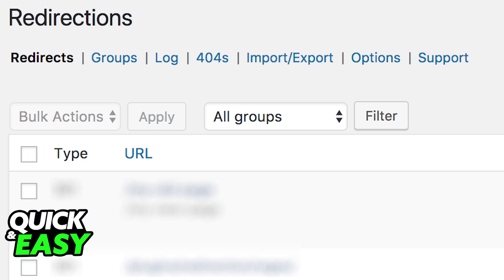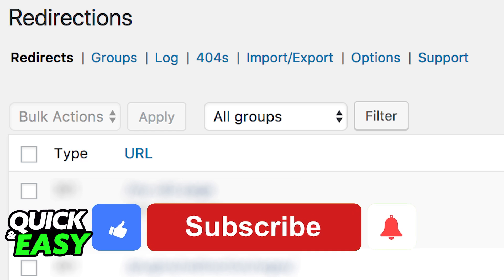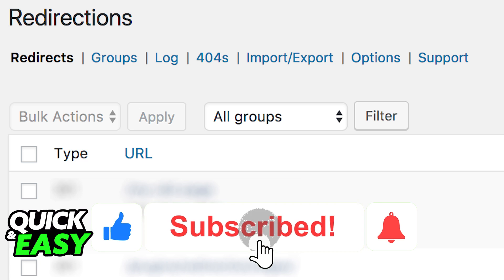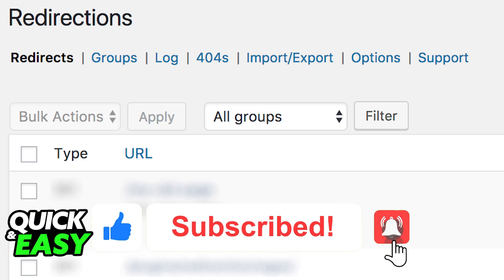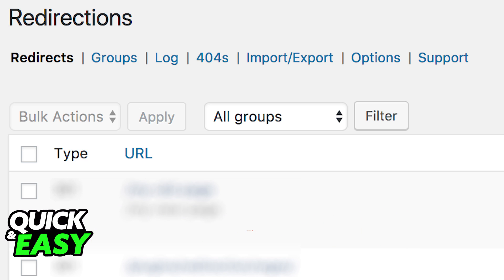I hope I was able to help you on how to use the redirection plugin in WordPress. If this video helped you, please be sure to leave a like and subscribe for more quick and easy tips. Thank you for watching.